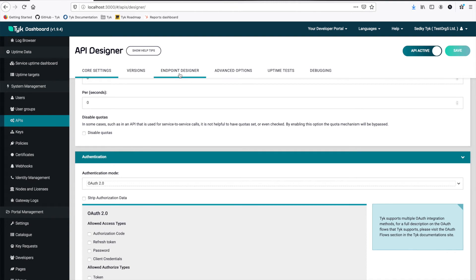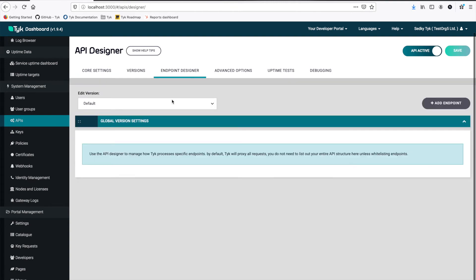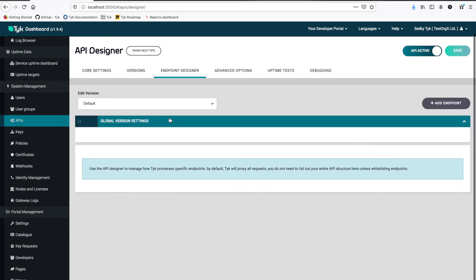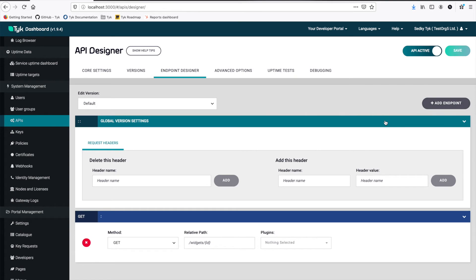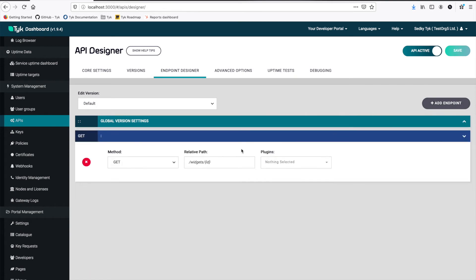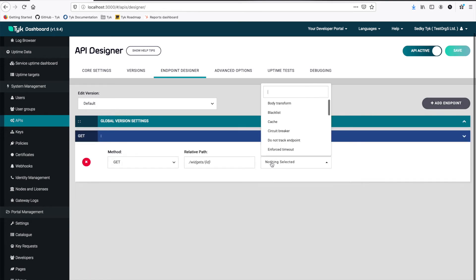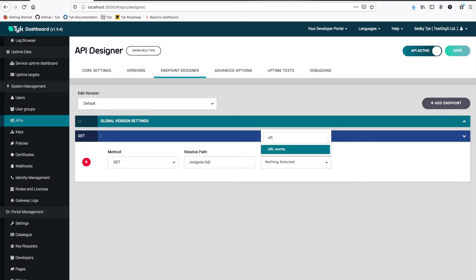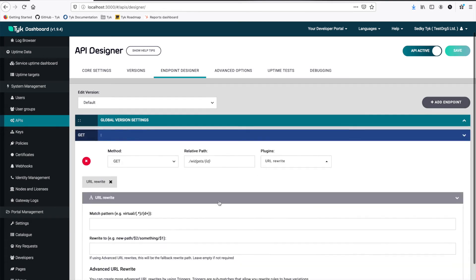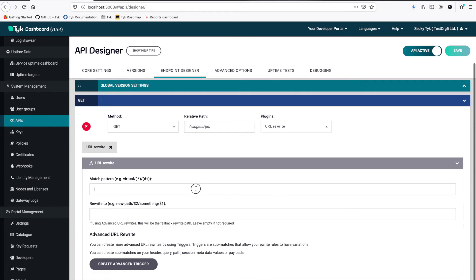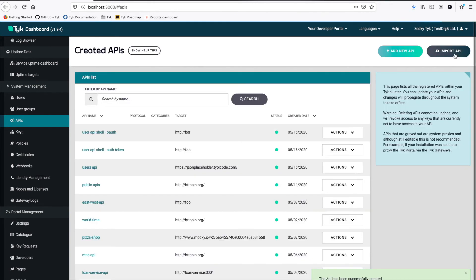And then the last step, of course, we have to set the rewrite. So I'm going to add a new plugin. Add an endpoint here. And then for plugins, I'll add a URL rewrite plugin. Match pattern. And here we're going to rewrite to Tyke users. And that's all. Now we can save.